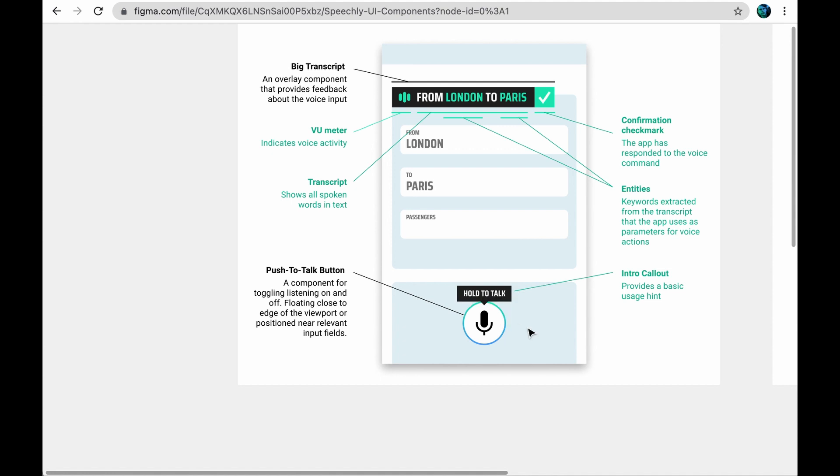Placing the button here floating close to the edge of the screen indicates app-wide speech control. It's also within thumb's reach for mobile use. The user could refer to the field labels to fill the form in any order, for example, to Paris or three passengers.